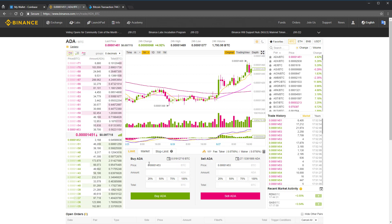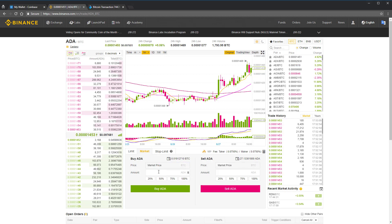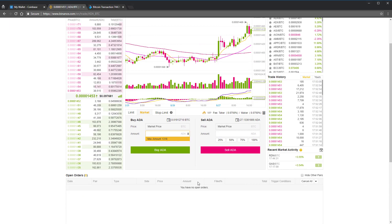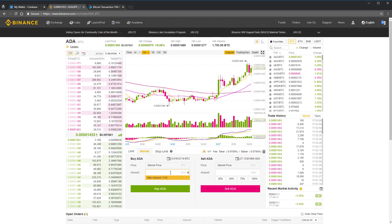With a limit order, you can set the maximum that you're willing to pay, the maximum price you're willing to pay. But I'm just going to place a market order since there's no volume issues with the small amount I want to buy.